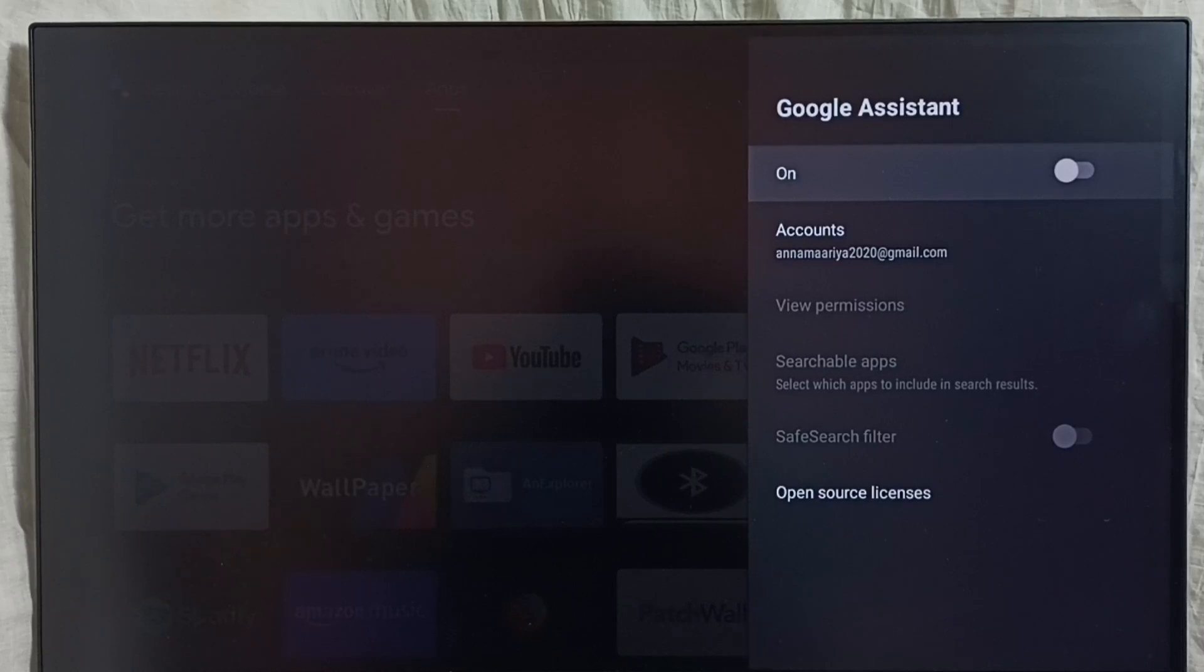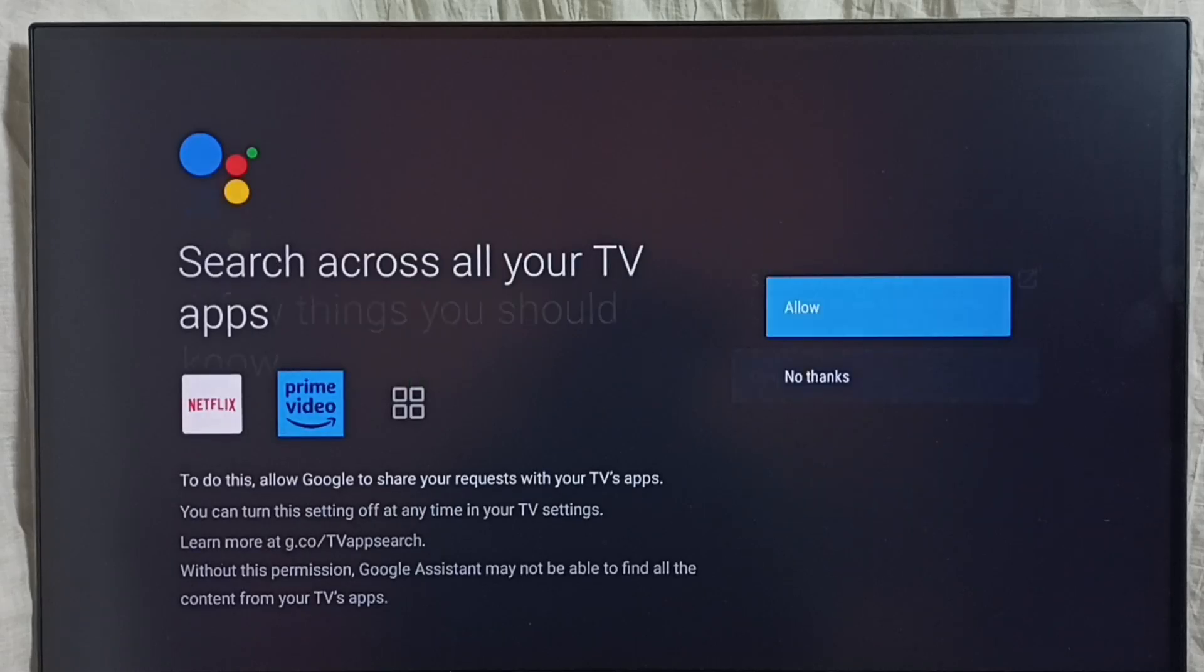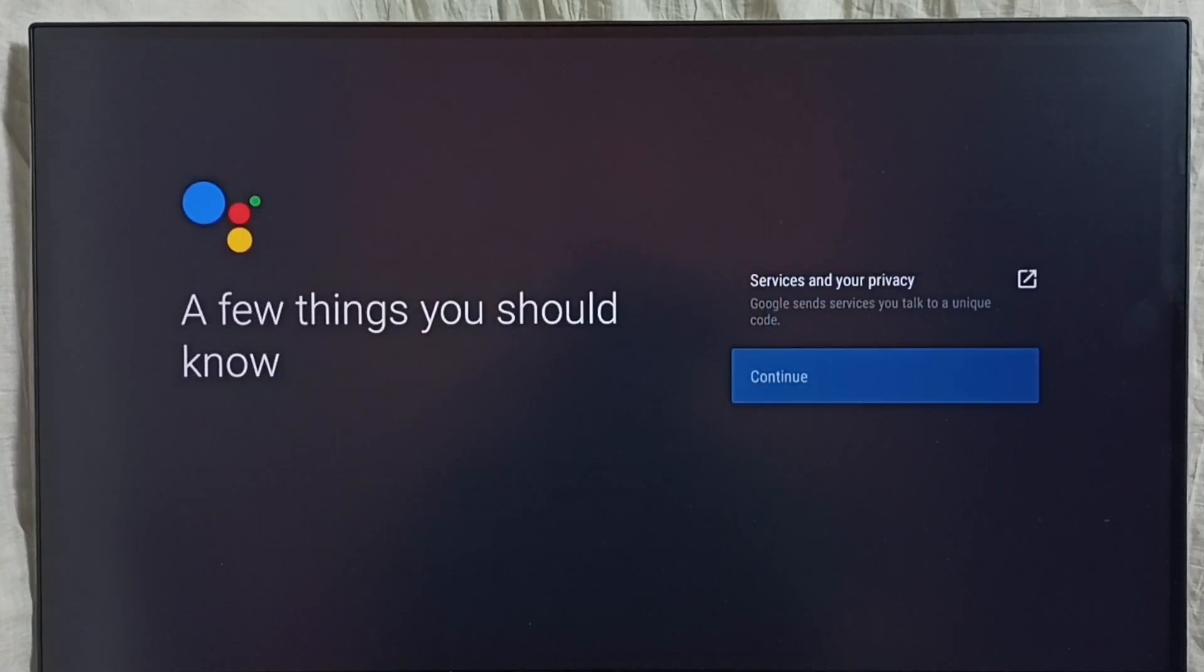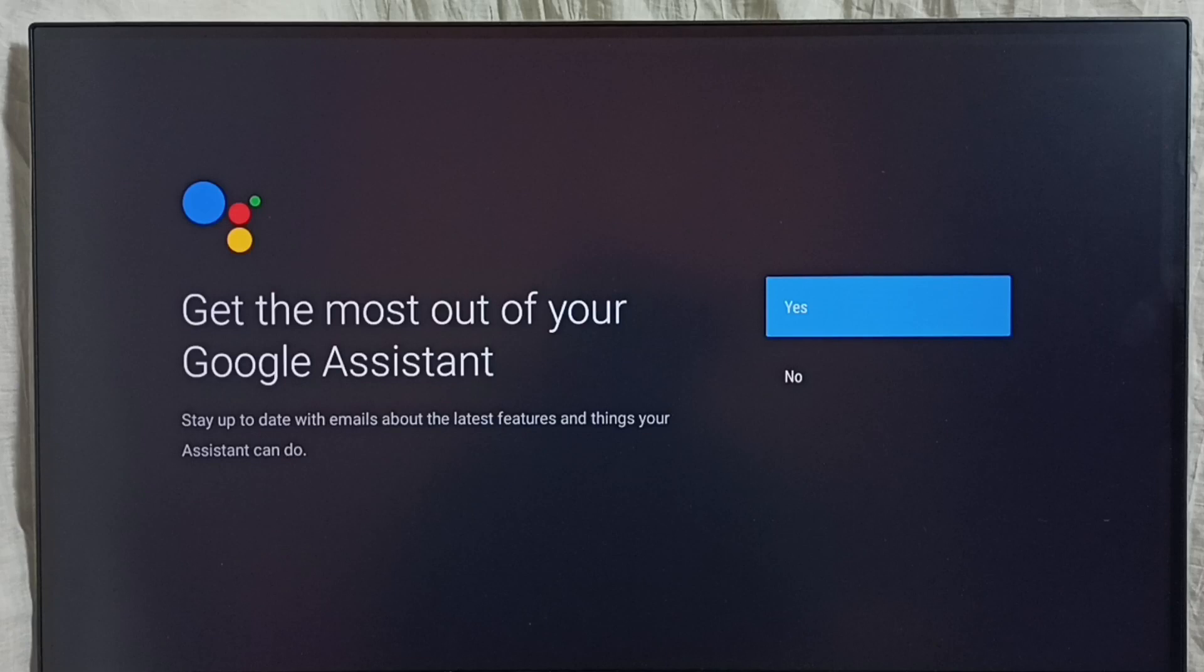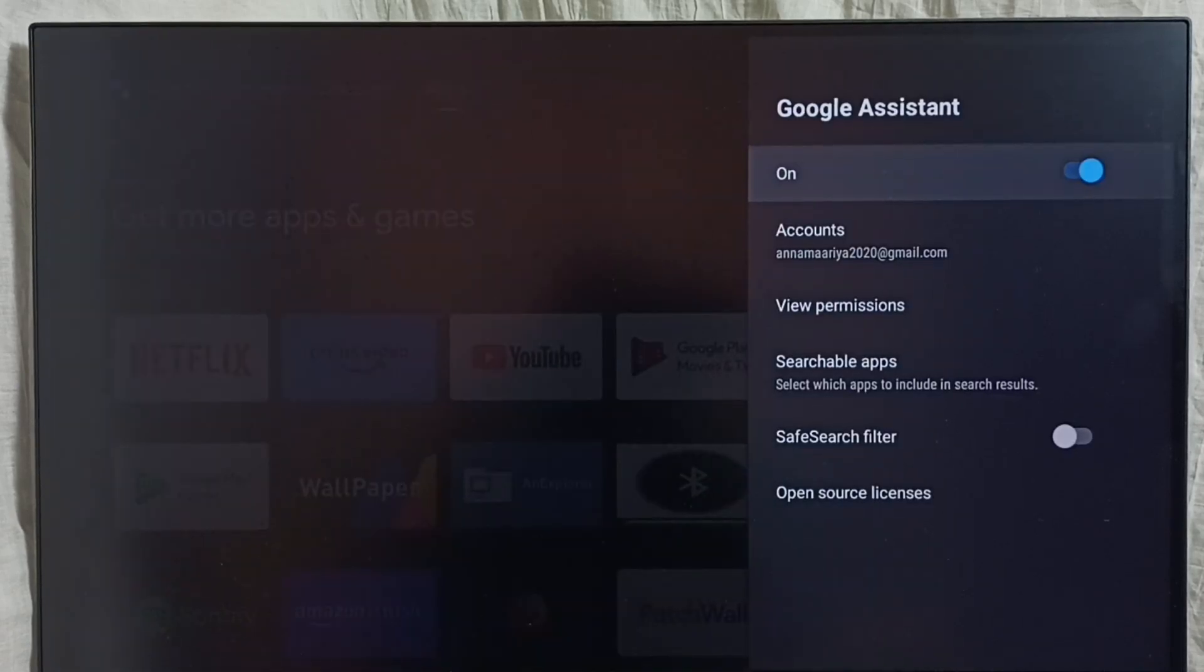If you want to turn it on again, press the select button on the remote, then select continue, then select allow, select continue, then select yes. Okay, done. You can see right now voice control is on.